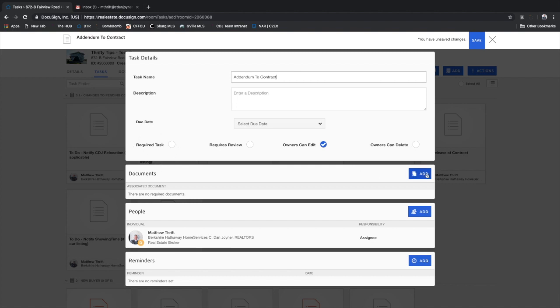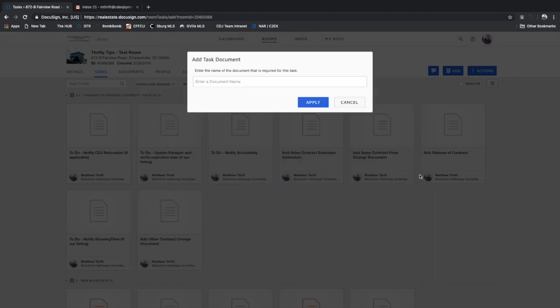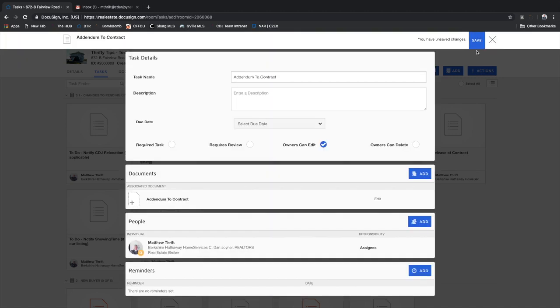And when you want to associate a document to this particular placeholder, you simply go down here to add, click add, and you can name the document coming in. Apply it, save it.